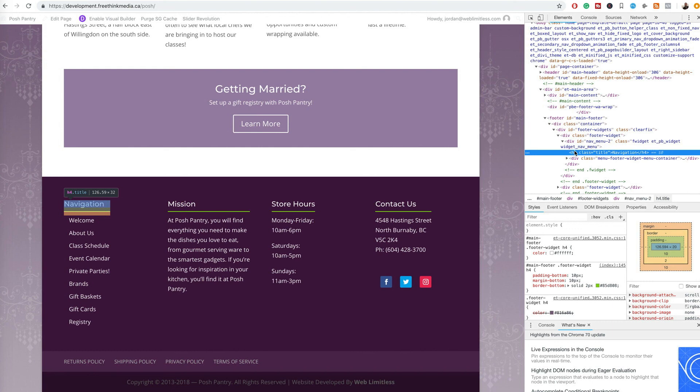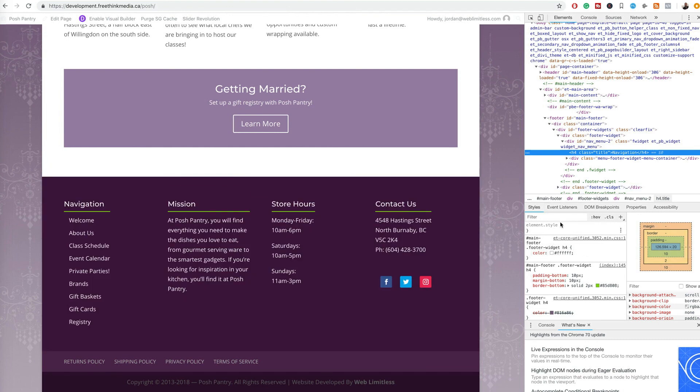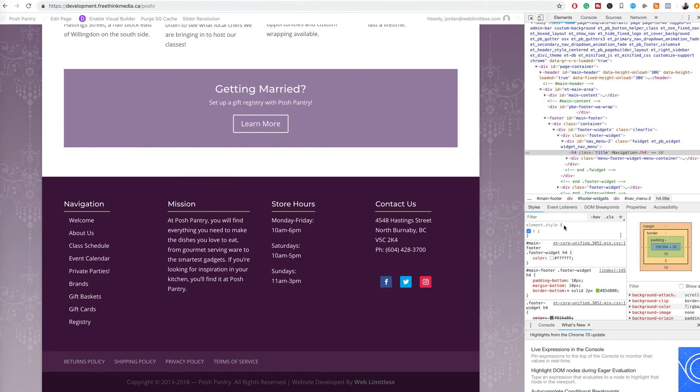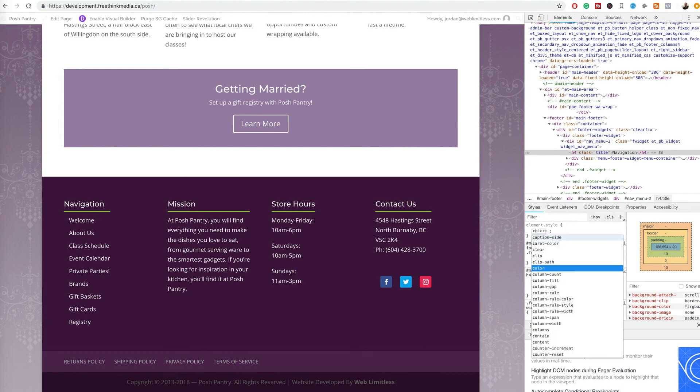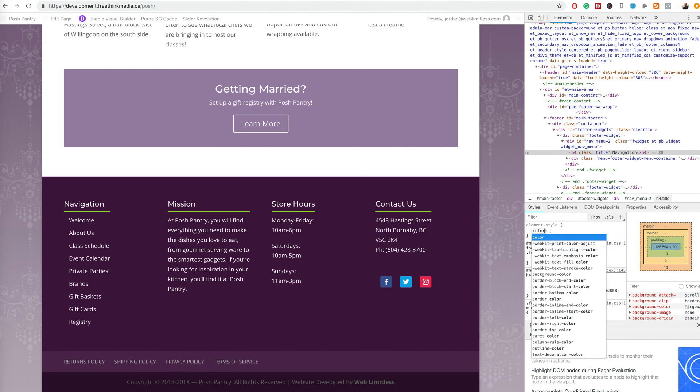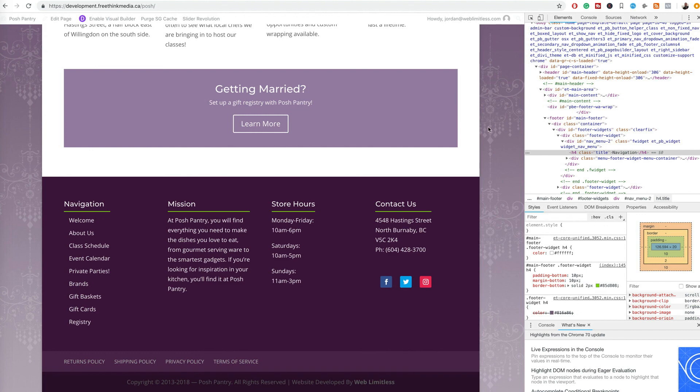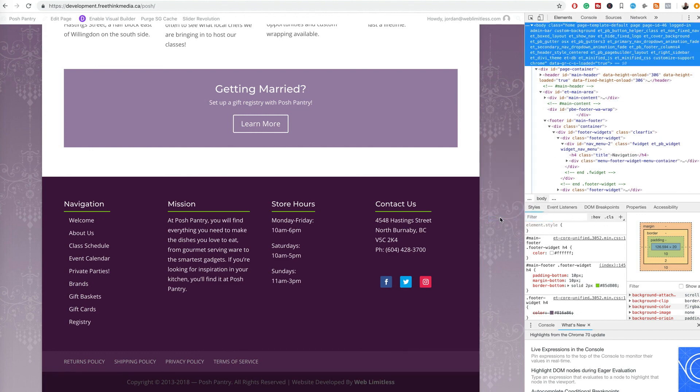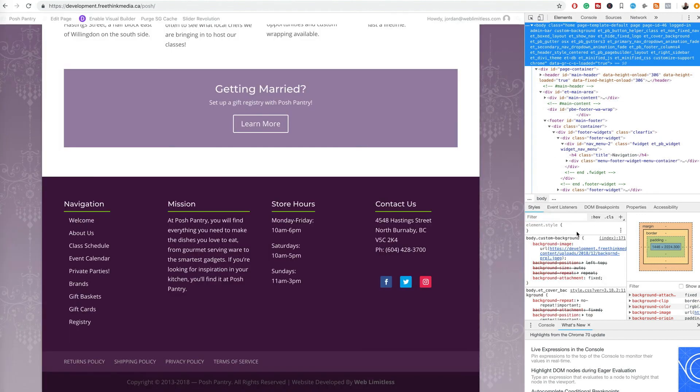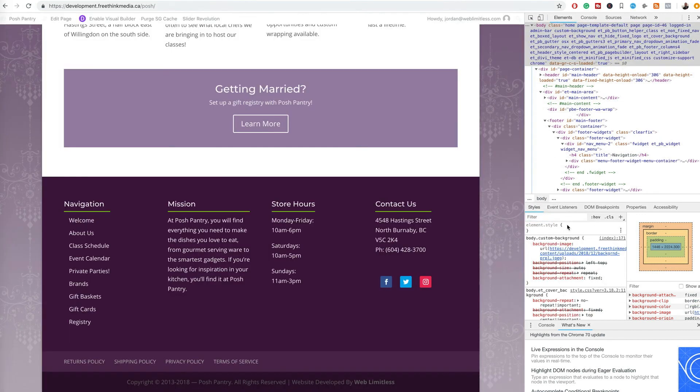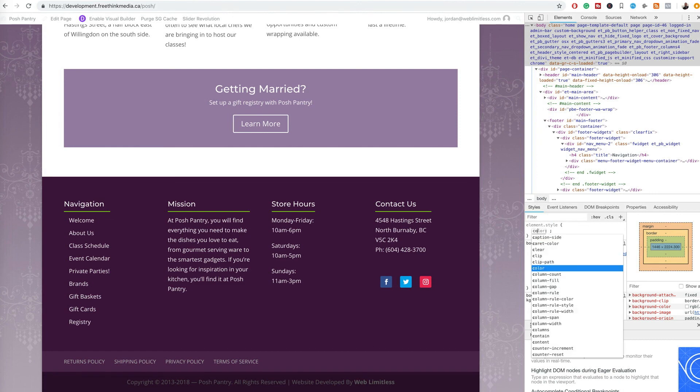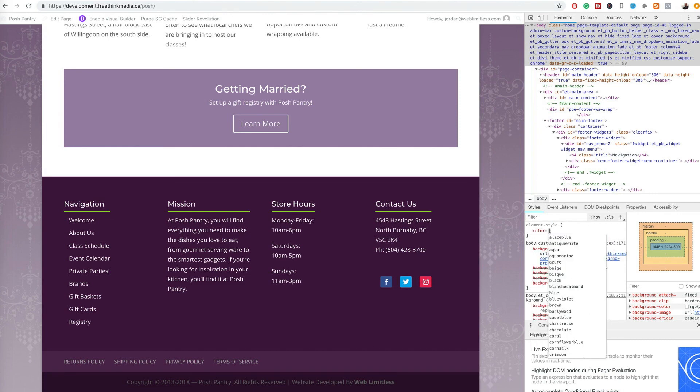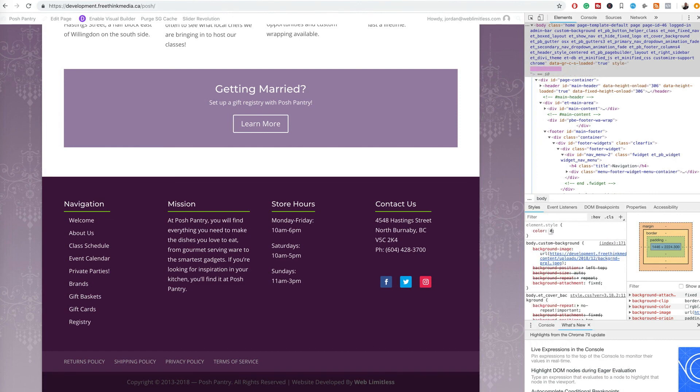So we're just going to click that once. Or another way to do it which is actually probably better is to just type in 'color' here. So we'll go to the element style and click color and then hashtag.